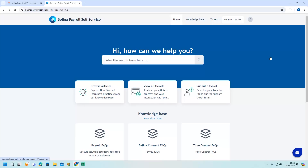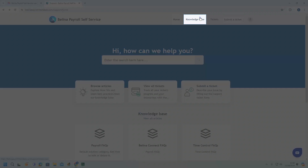The portal also has a knowledge base with generally all our frequently asked questions listed depending on the module. To access it, click the knowledge base option to get the listing of all the frequently asked questions.